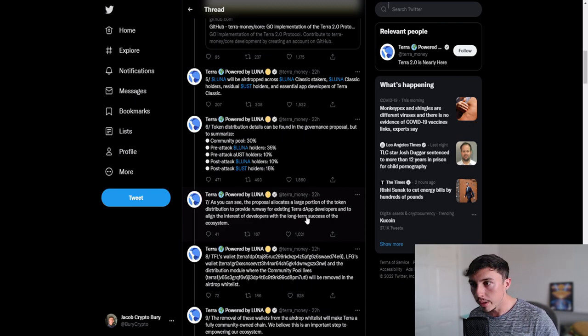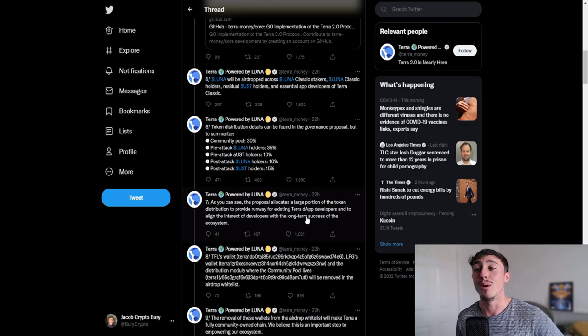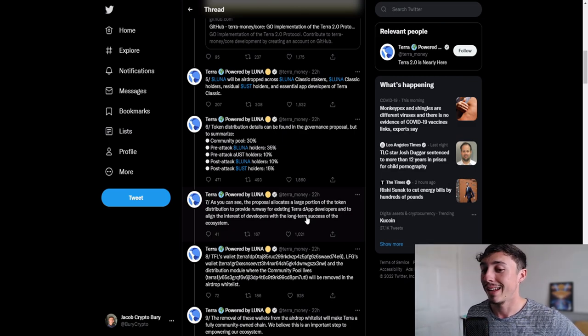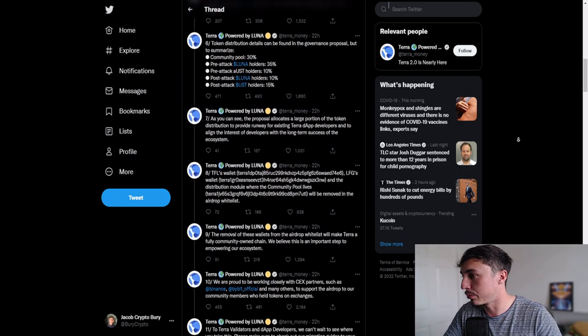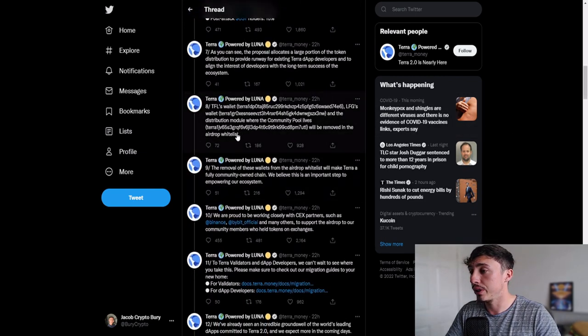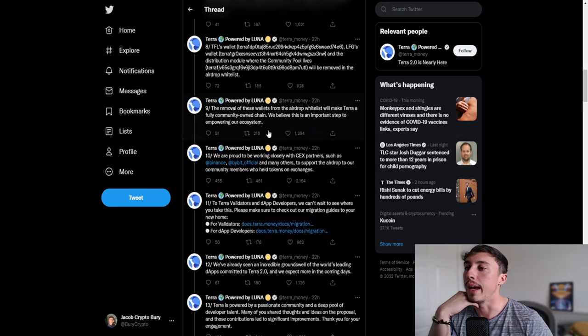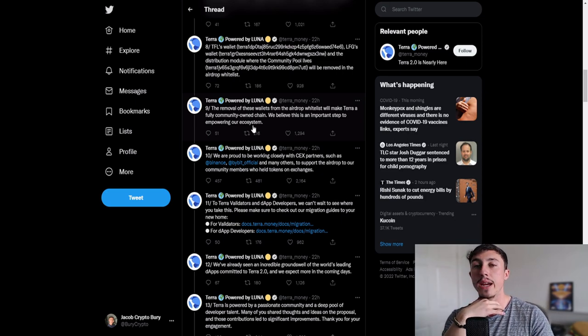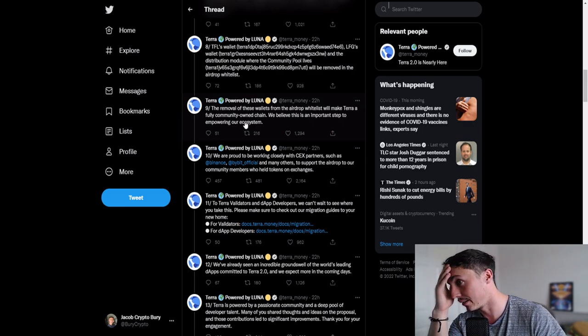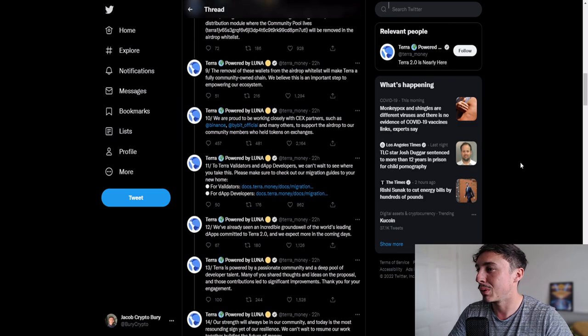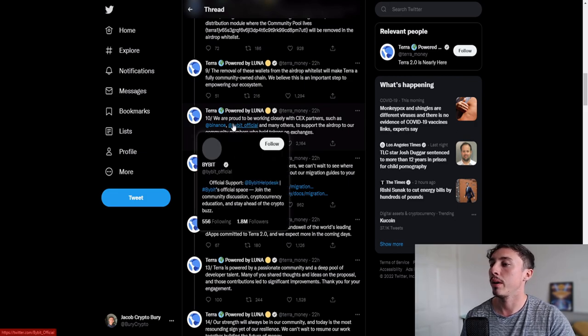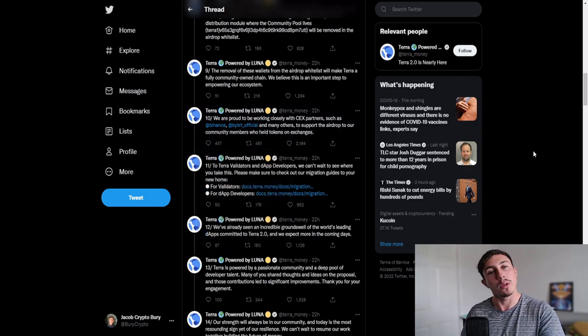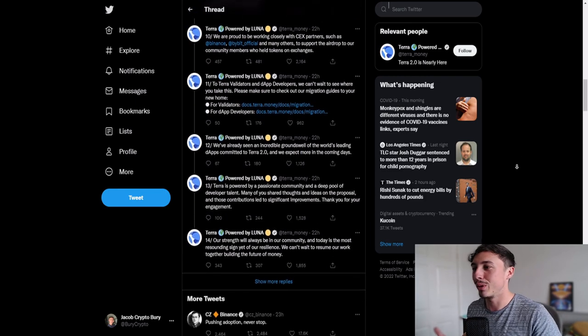Really, the LFG should be taking a snapshot of all the small wallet holders and the people that basically lost their savings and then giving back to them as compensation from the LFG, but we know that's not going to happen. The removal of these wallets from the airdropped whitelist will make Terra a fully community-owned chain. We believe this is an important step to empowering the ecosystem. We are proud to be working closely with centralized exchange partners such as Binance, Bybit Official, and many others to support the airdrop to our community members who held tokens on exchanges. I suppose they're compensating in a way where we don't really know what the value is truly going to be.